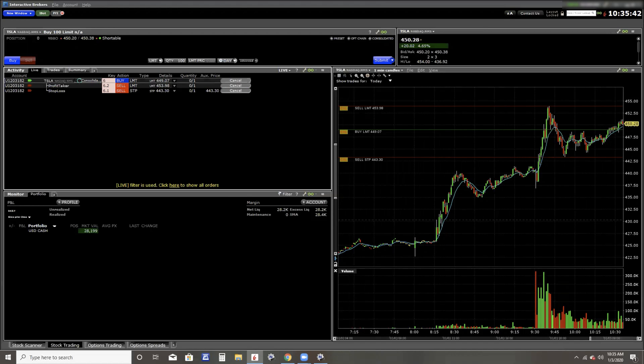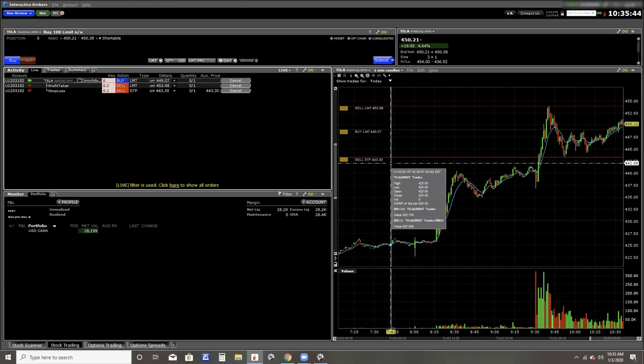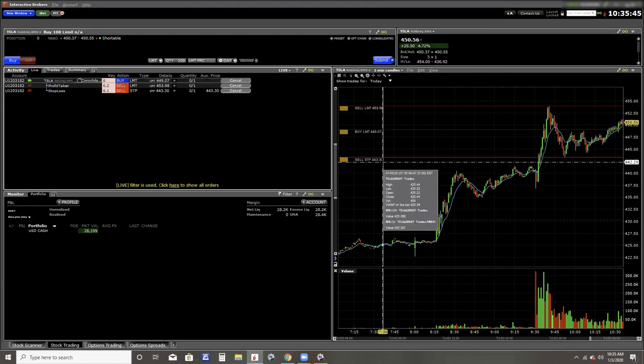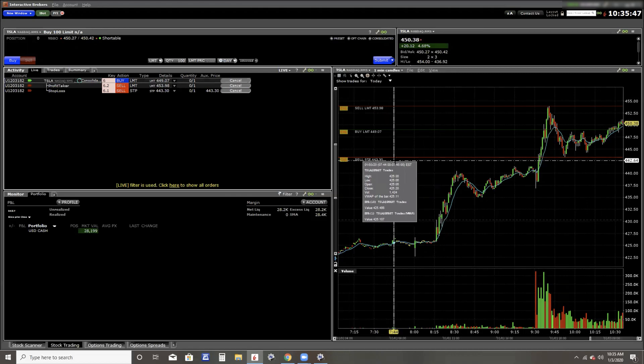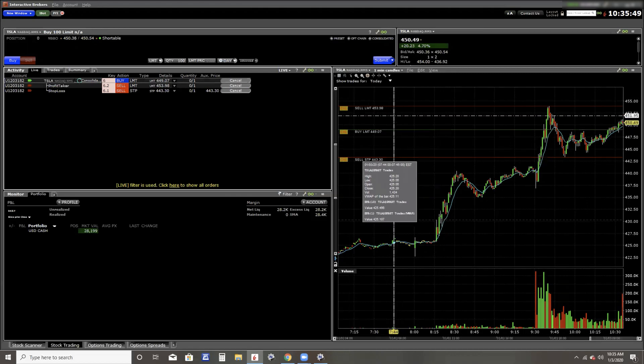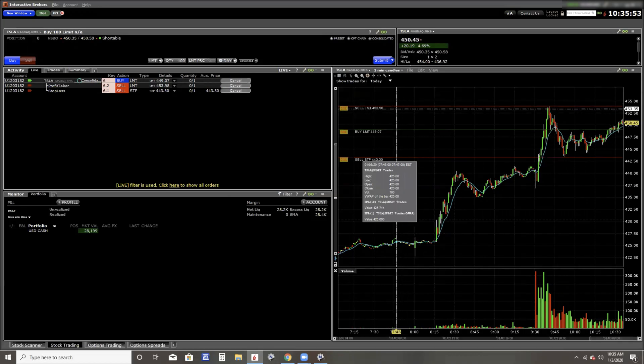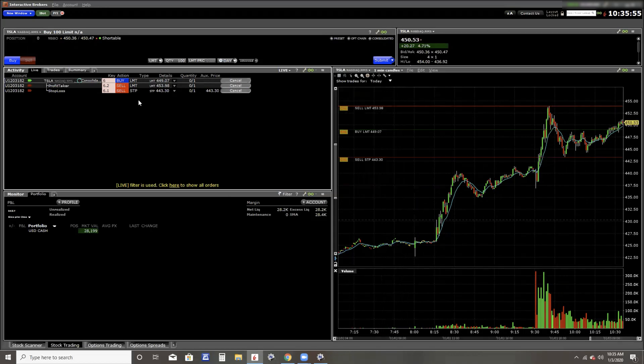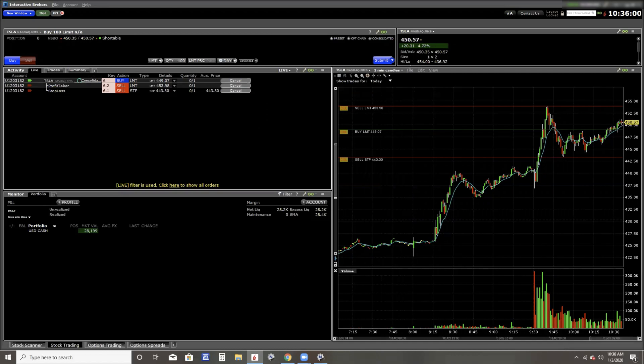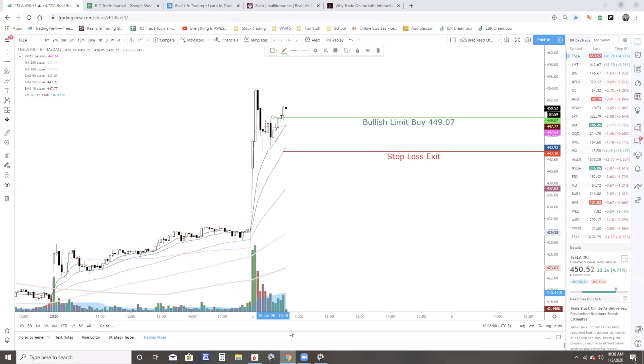And if it goes down to 443.30, it will sell that at the next market price. And if it goes up to 453.98, it'll sell my one share at that price or higher. Groovy. So that's a buy limit, and we'll keep an eye on it to see if that fills.